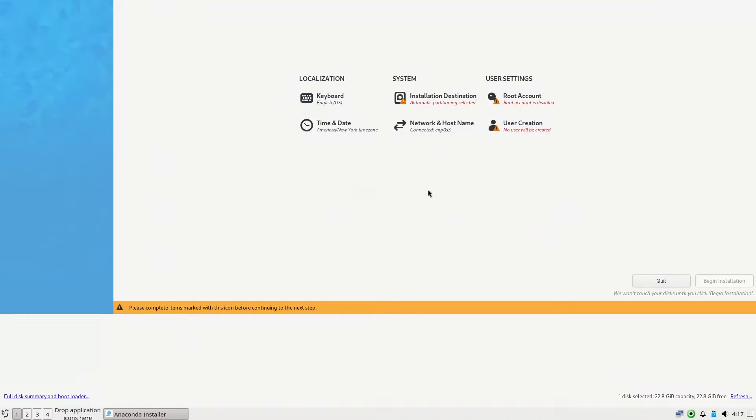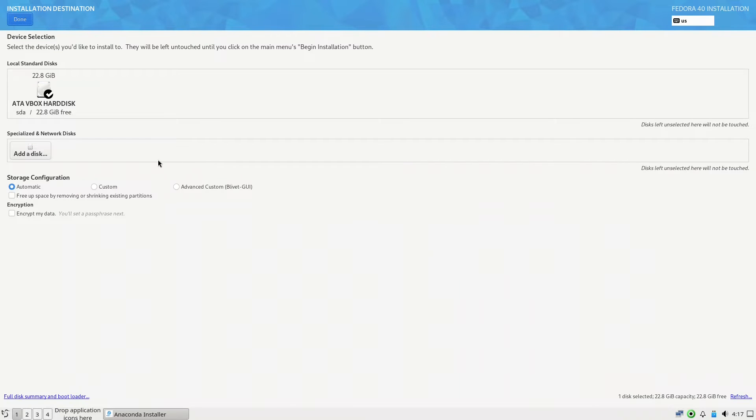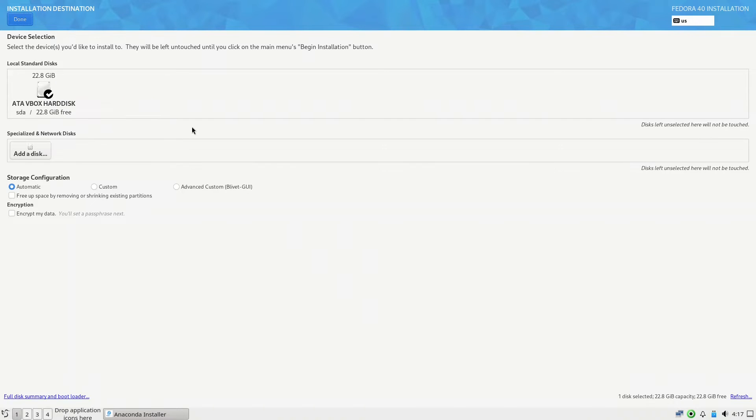Let's go with the installation destination. We have one disk. You have to make sure which disk you are using. We can go automatic or advanced. Let us go for automatic this time, click done.